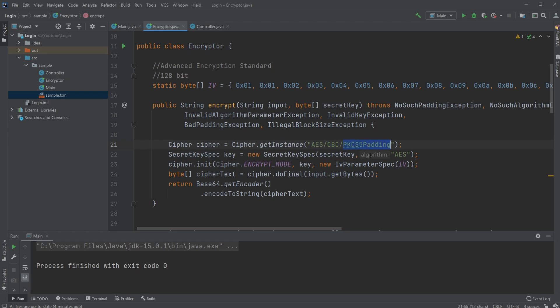We then have to create a key which takes in our byte array, and again we tell it it is going to be used as an Advanced Encryption Standard key.